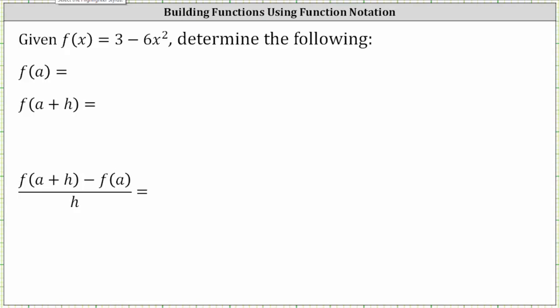Given f of x equals three minus six x squared, determine the following. We first want to determine f of a. Notice for f of a, the input is a. To determine f of a, we replace x in the original function with a. Therefore, f of a is equal to three minus six a squared.